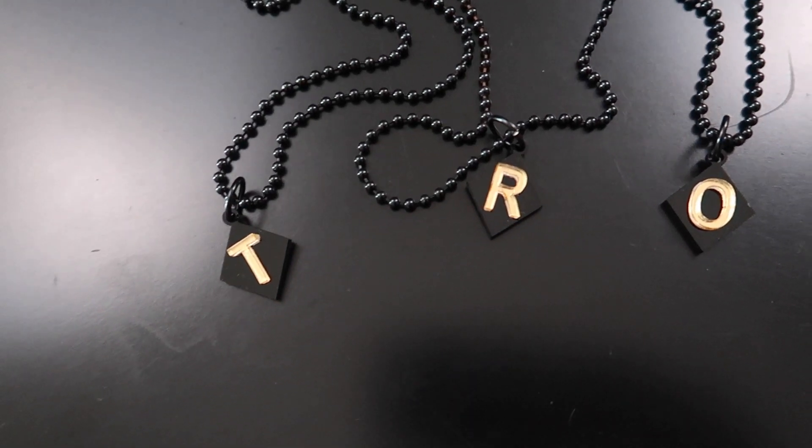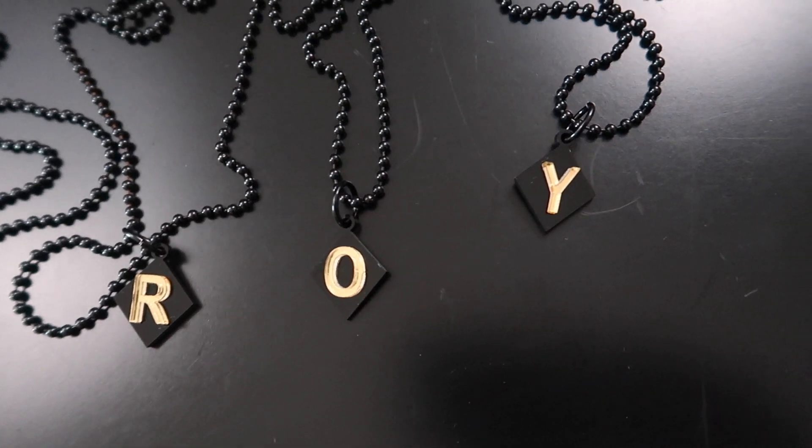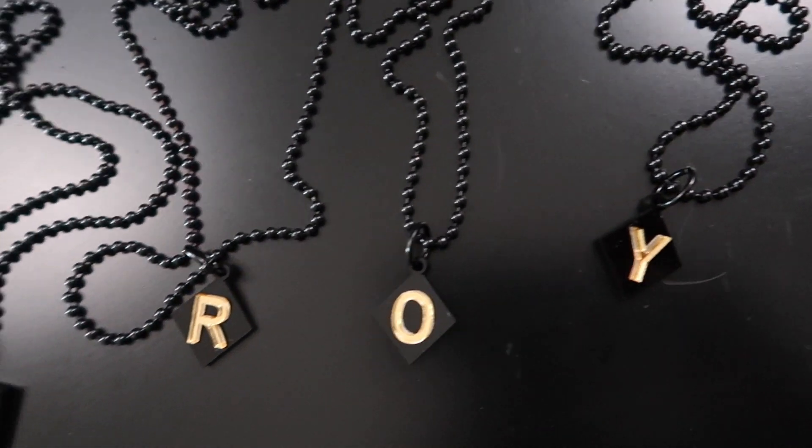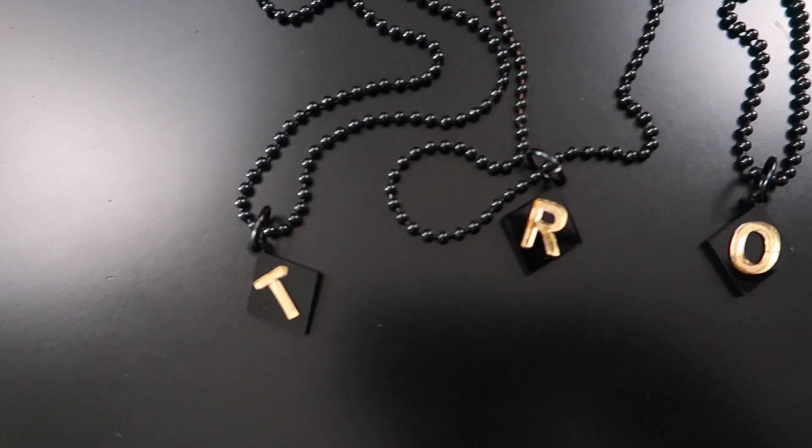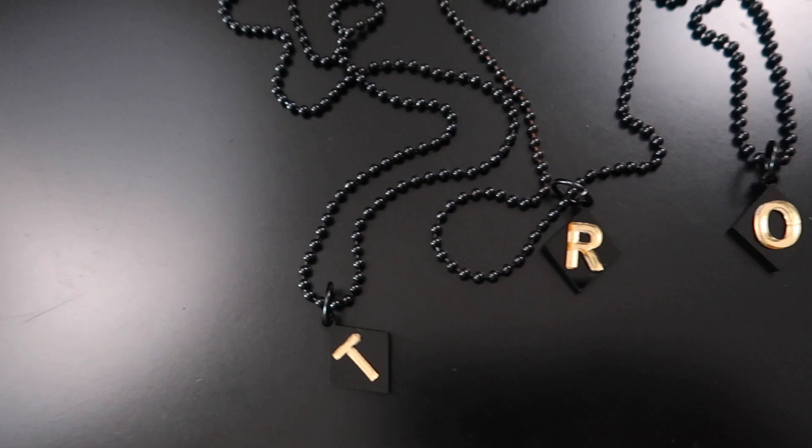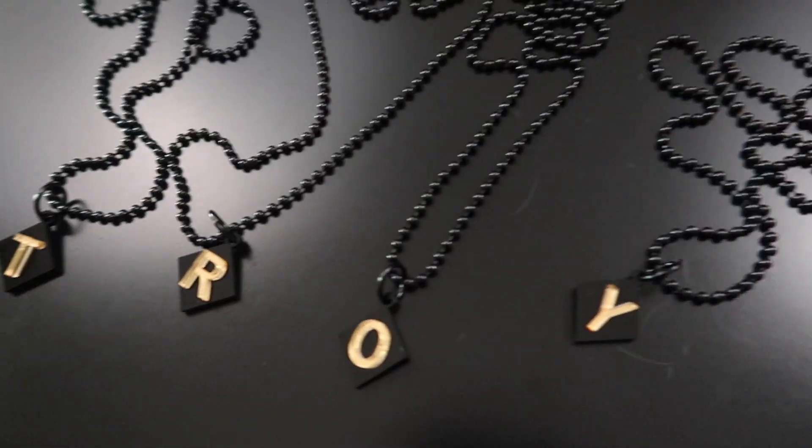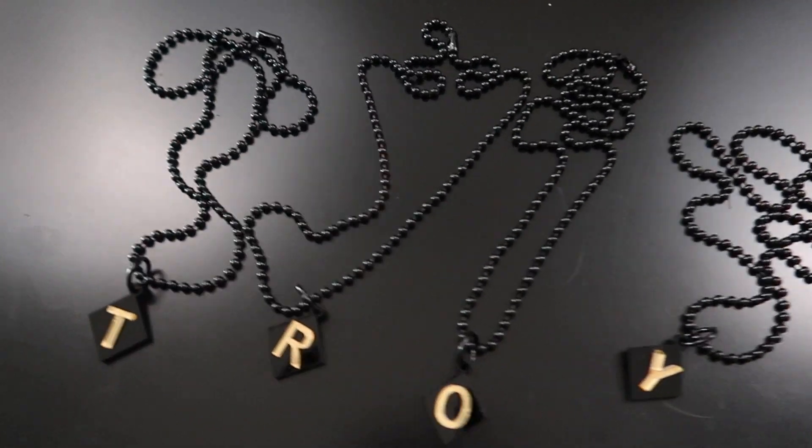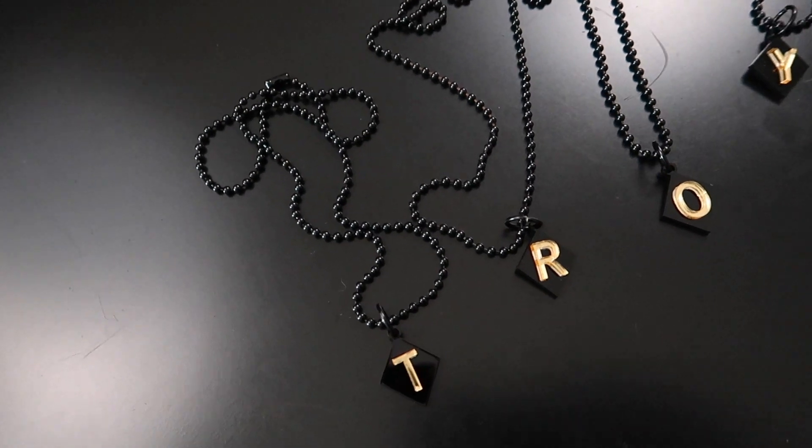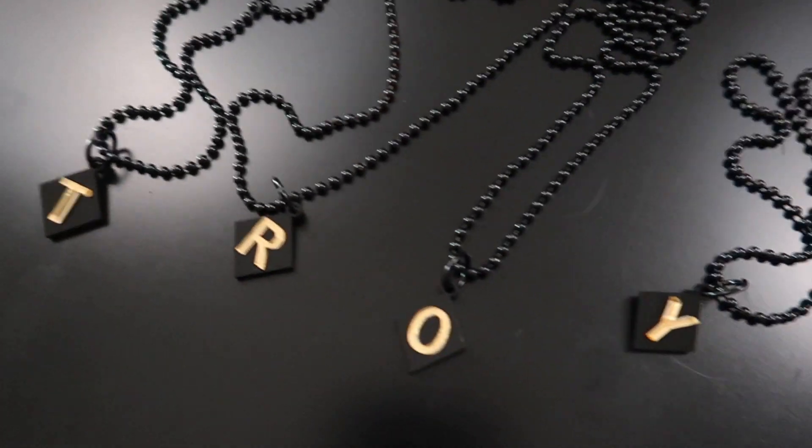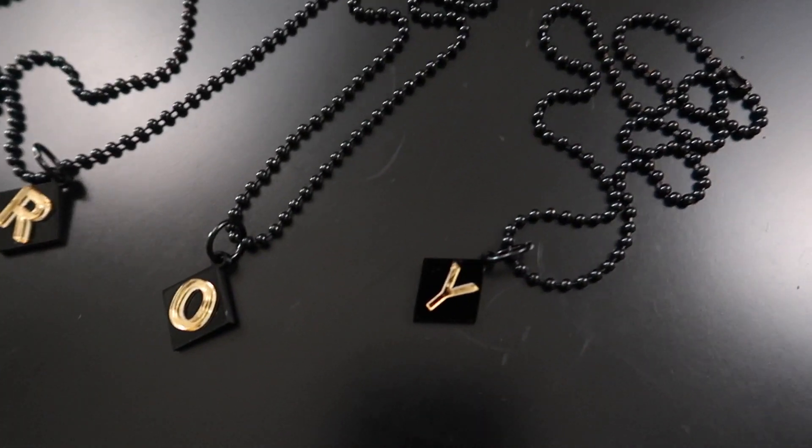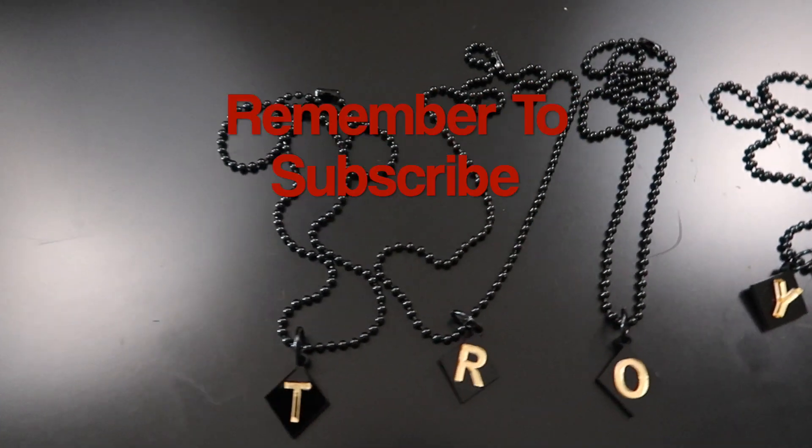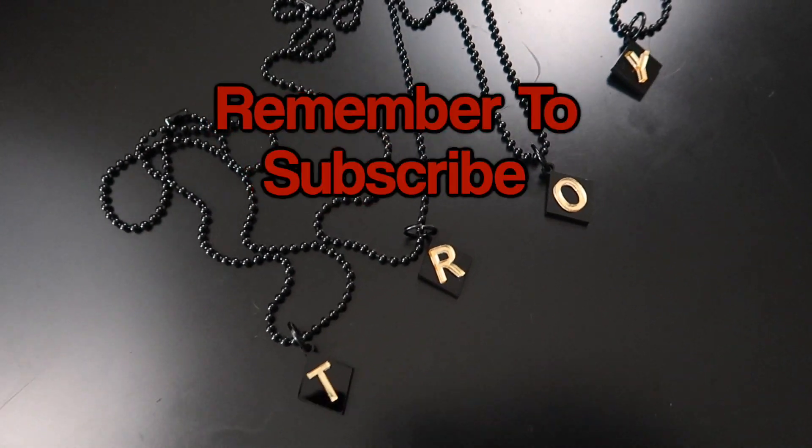There you have it. Black and gold, black and mirror gold acrylic, initial necklaces. If you ever gonna be a vendor, and you sell acrylic jewelry or something like it, I'm telling you, gonna make some initials, and you're gonna see what I was talking about. Make you some initials or something. I just really like how these turned out.